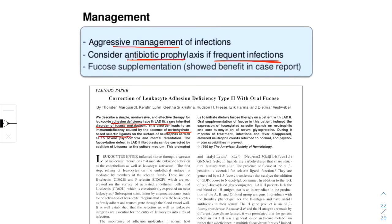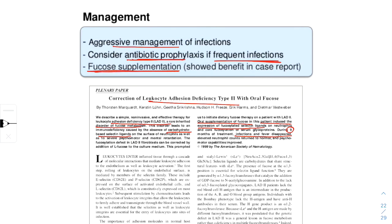In a few case reports, it has been shown that LAD type 2 can be corrected by supplementing patients with oral fucose. Oral supplementation of fucose leads to expression of fucosylated selectin ligands in these patients, and after 9 months of treatment, patients have shown improvement in infections and disappearance of fever. All patients of LAD type 2 have been recommended for oral fucose supplementation for around 9 to 12 months.